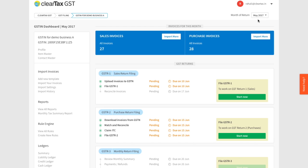First, you need to make sure all your purchase invoices are in the ClearTax system. Then you need to download sales invoices of your suppliers from the government portal. Once you have your purchase invoices and your suppliers' sales invoices, you need to match those two and reconcile for any errors.